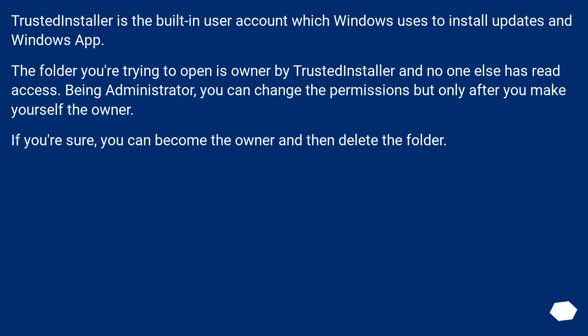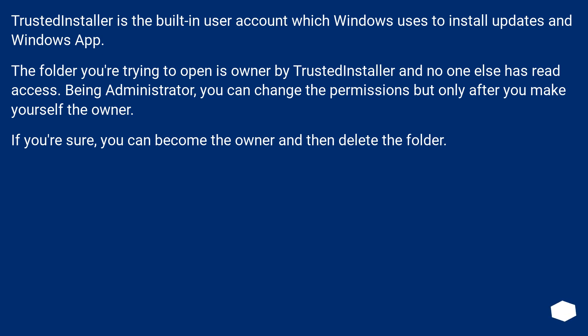TrustedInstaller is the built-in user account which Windows uses to install updates and Windows apps. The folder you're trying to open is owned by TrustedInstaller and no one else has read access. Being administrator, you can change the permissions but only after you make yourself the owner. If you're sure, you can become the owner and then delete the folder.